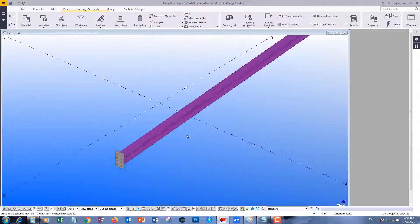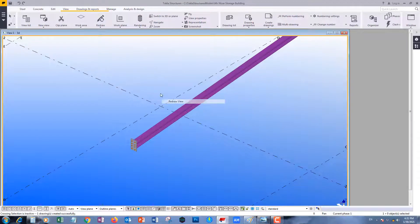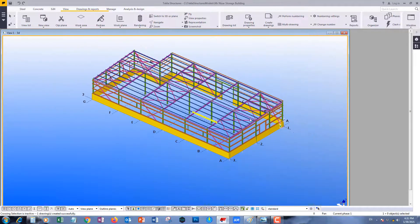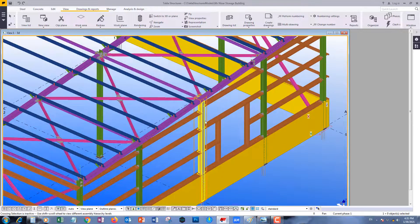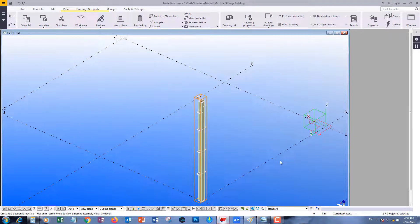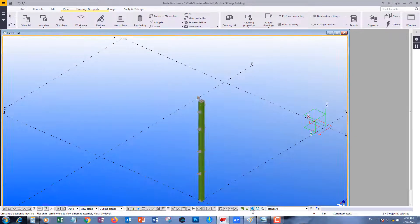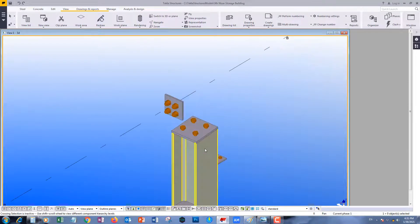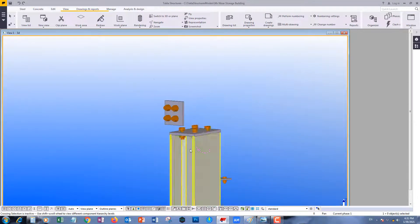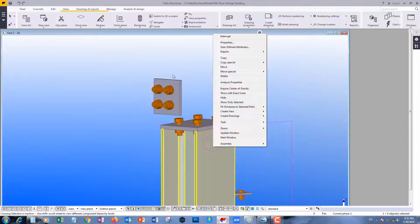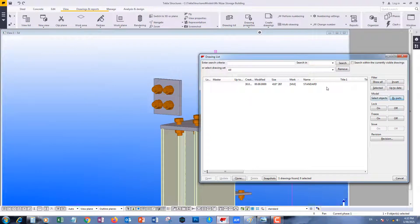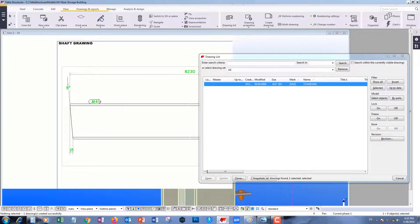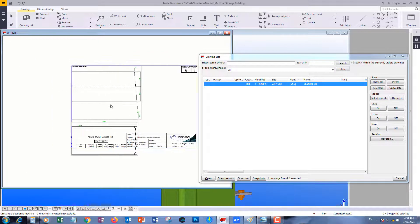Now let us take a further example — this column. I have a cut at the start and a cut at the end. Same concept.